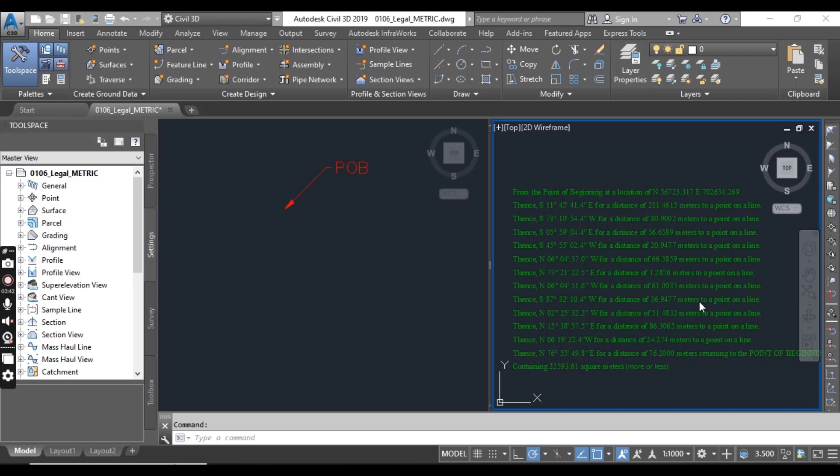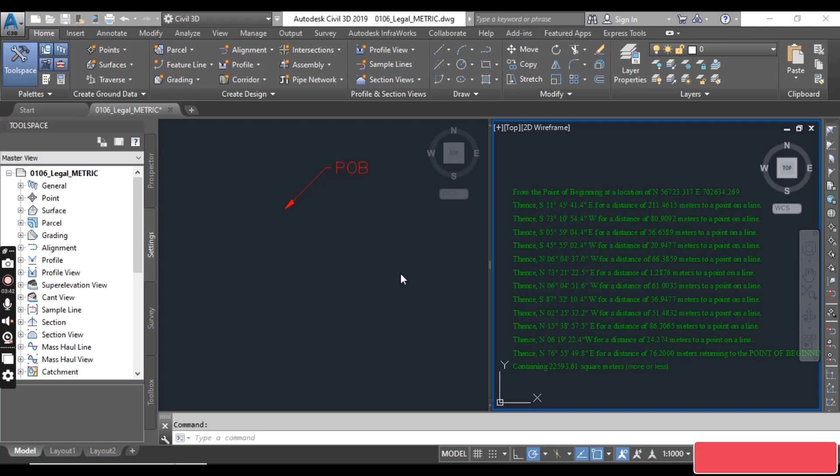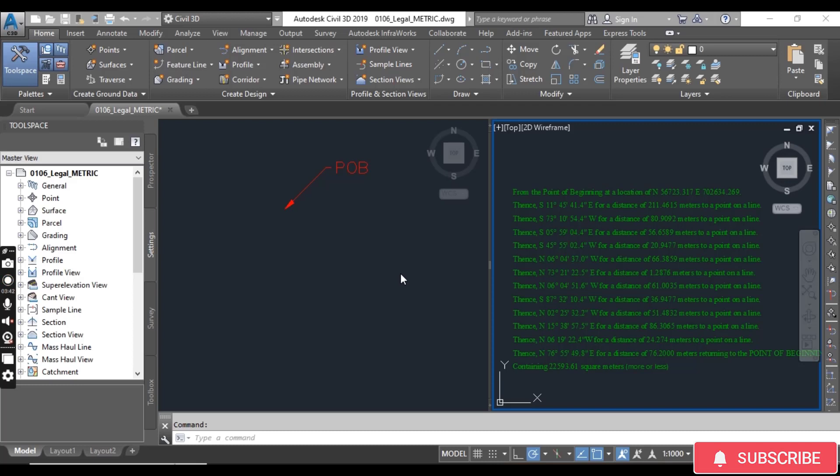For example, when you get some work online from any US or Canadian clients, they will provide you, like this, some bearings and distance for each line of property. Then they want you to create a property from this line to submit to the city. How you can create this? I will explain this in this video.